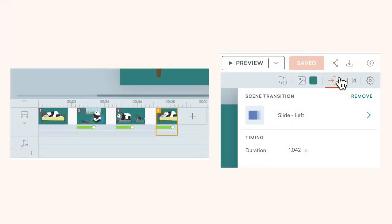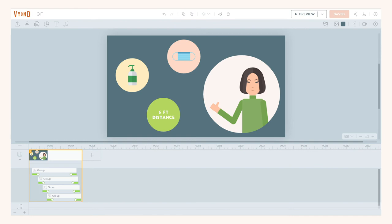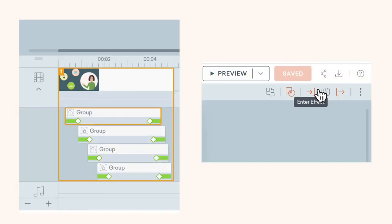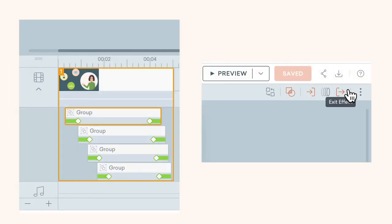You can apply a scene transition to the last scene. Or, you can also make a single scene into a looping GIF by adding enter and exit effects.